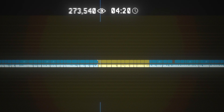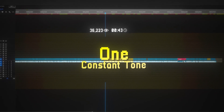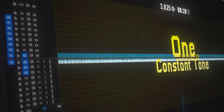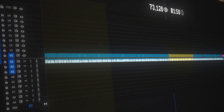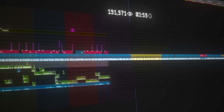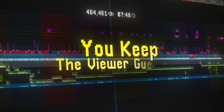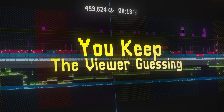Editing works the same way. If your video is one constant tone, people just tune out. But if you keep switching up music, visuals, jokes, you keep the viewer guessing. This literally does magic to your attention.